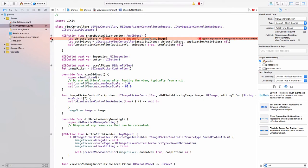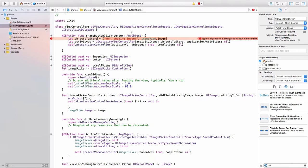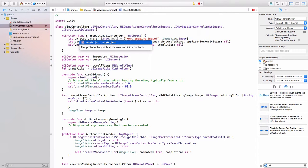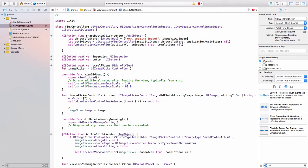We have this little red thing here. Type of expression is ambiguous without more context. So let's explicitly state it. Semicolon after objects to share. And this is going to be an array of any object. And then under image view dot image, we need to put an exclamation to unwrap it to actually get our image.